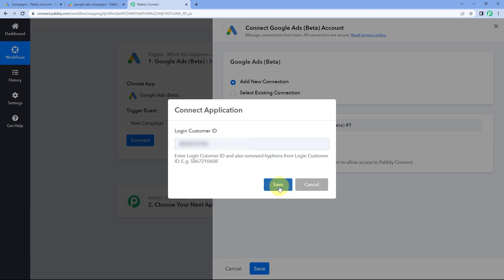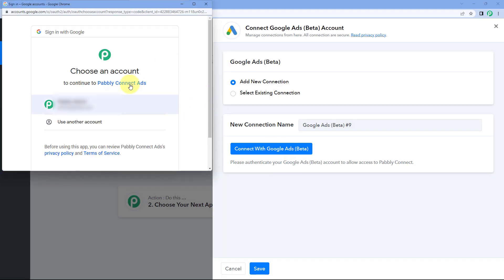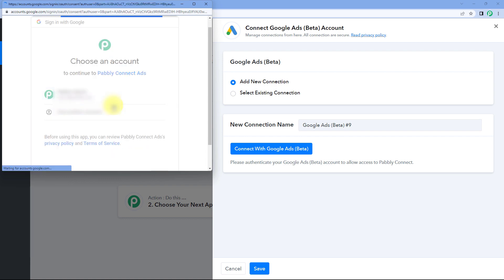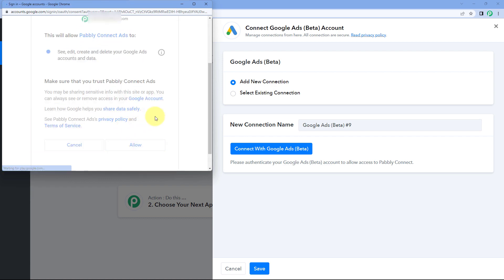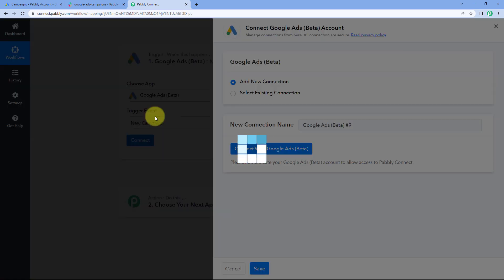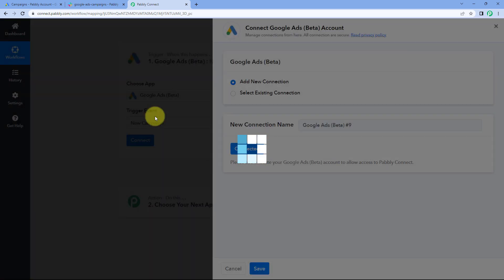After entering it, just click on Save. Now we have to connect our Google Ads account. I have already logged into my Google Ads account, so I'm selecting this account. Then just scroll down and click on Allow. As we click on Allow, we will see our Google Ads account get connected with Pabbly Connect.